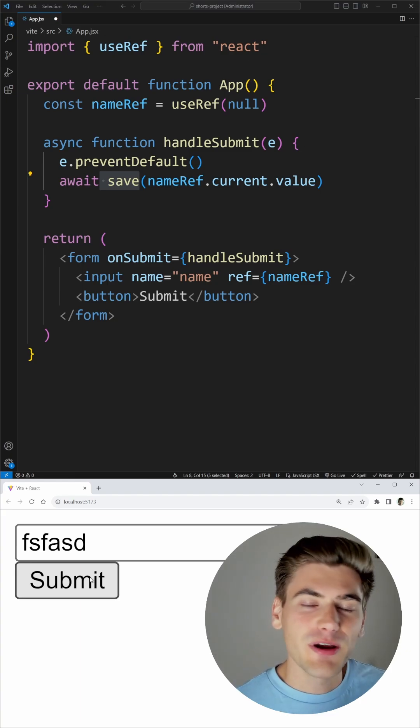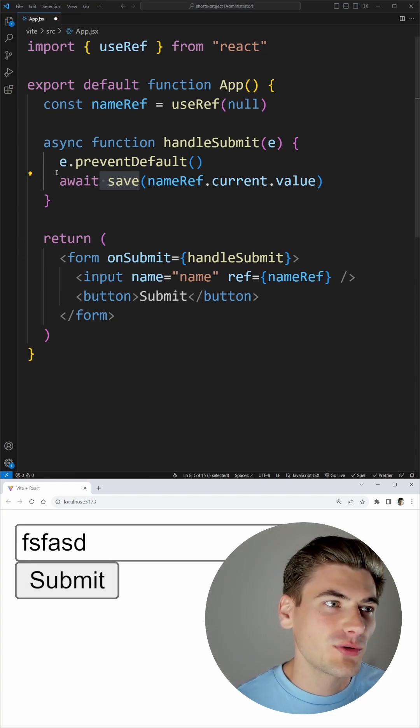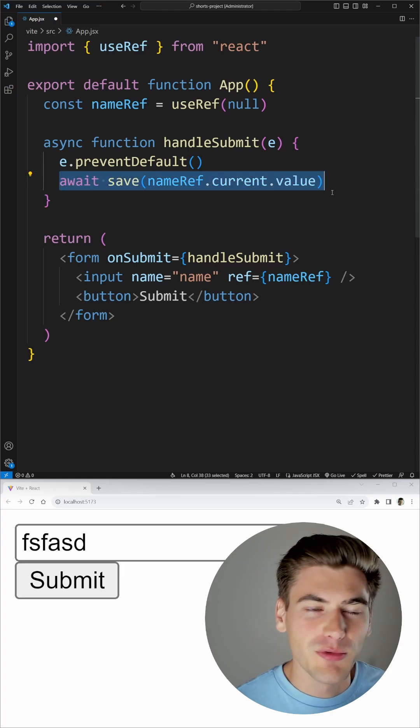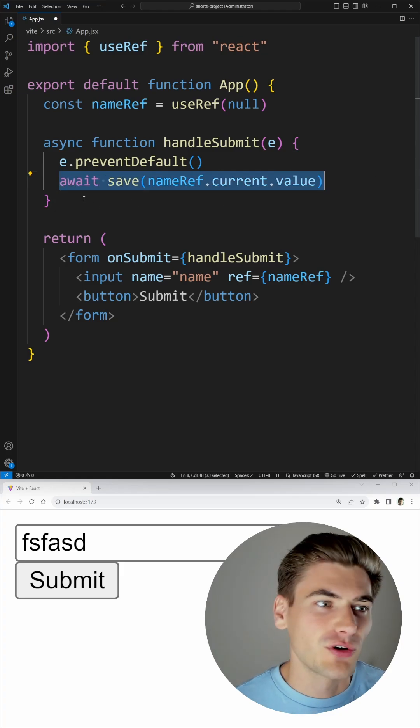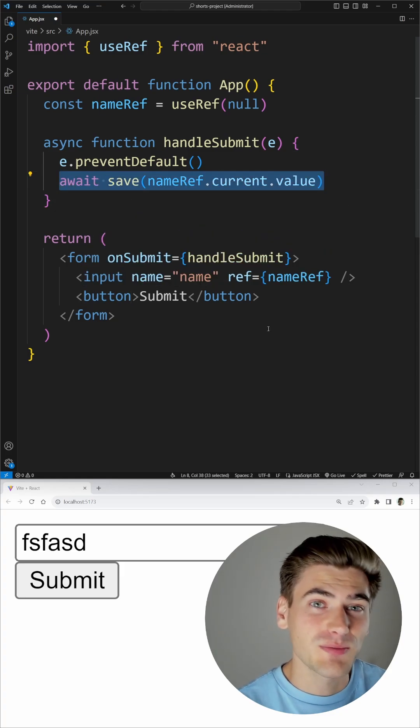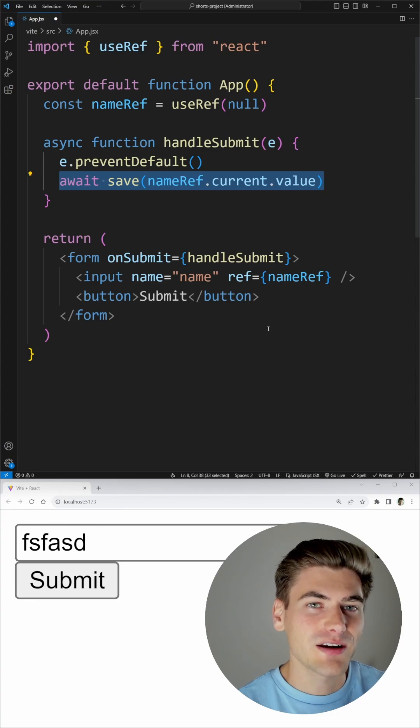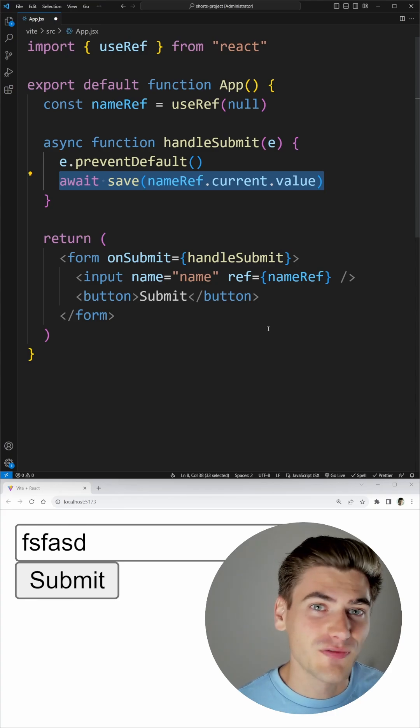Now you can get around this by using your own custom state variables to set the loading before you save and then make sure it gets set to false after you save. But there's a brand new experimental hook in React called useFormStatus that does all this for you.